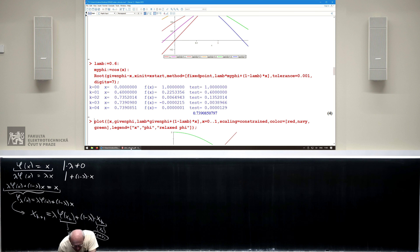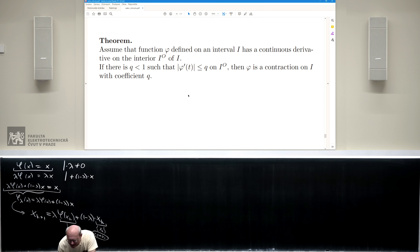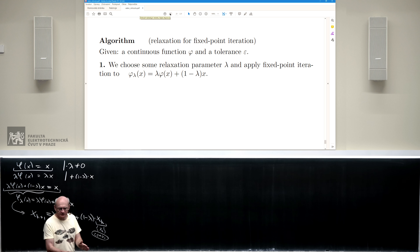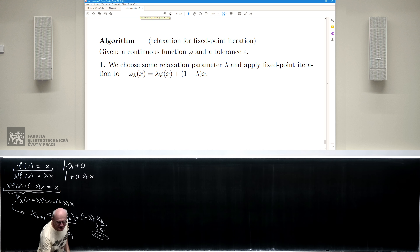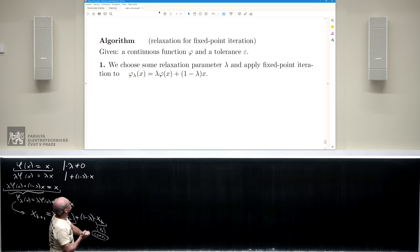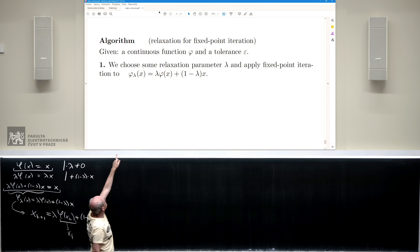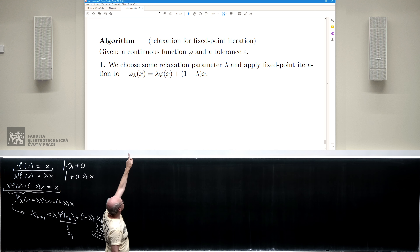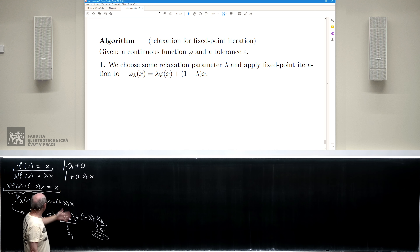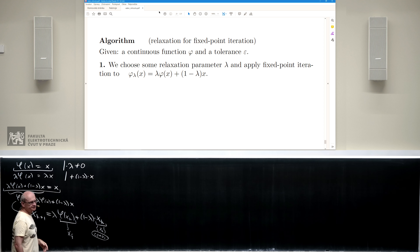Relaxation for a fixed point iteration means simply using the formula with some chosen lambda to get the outcome.